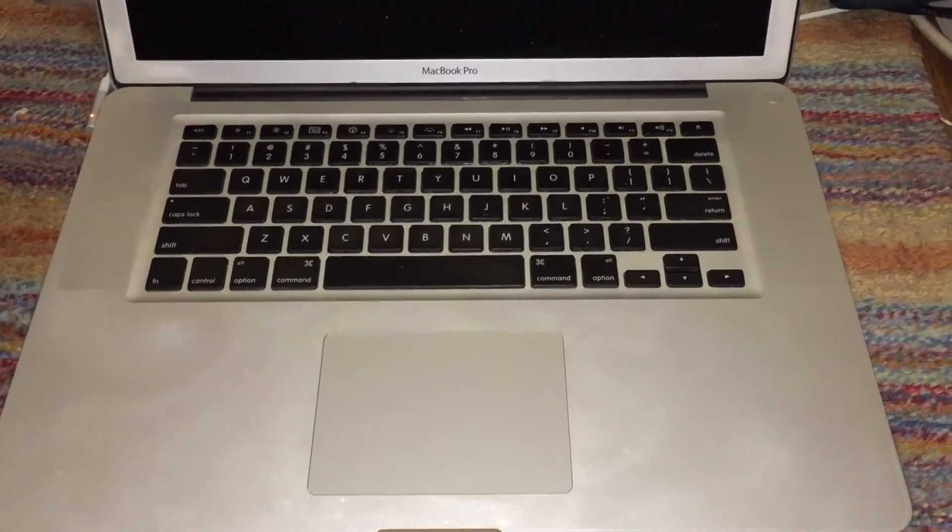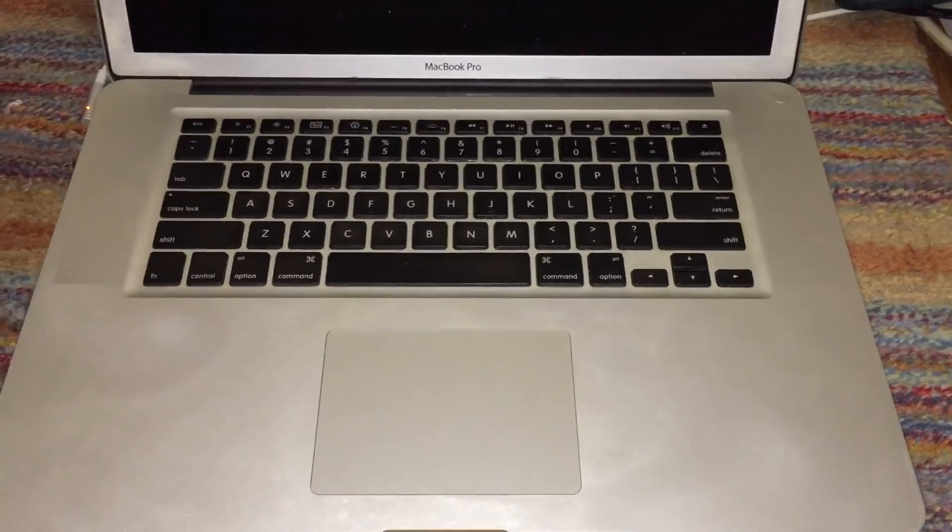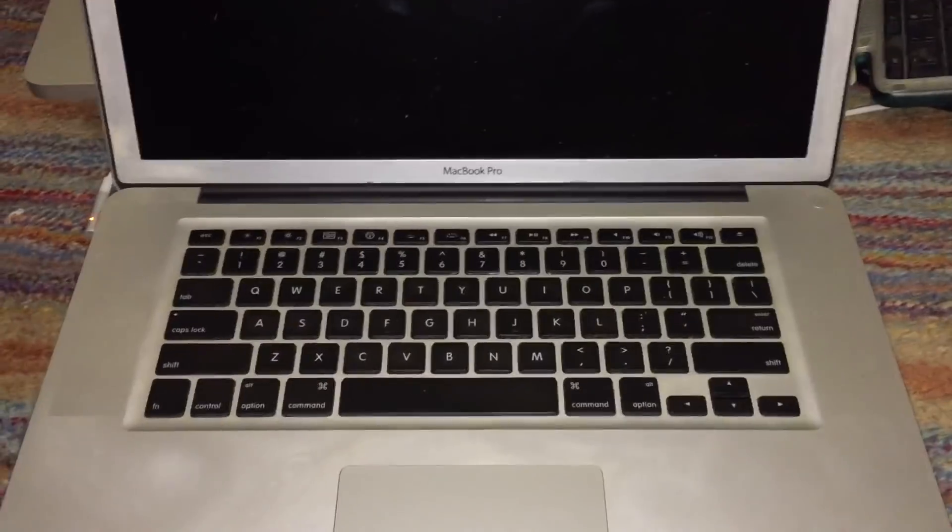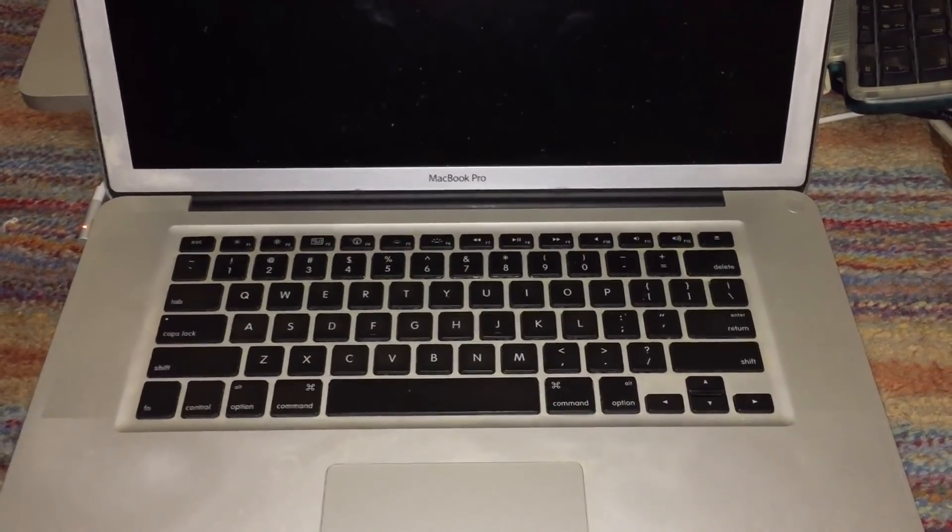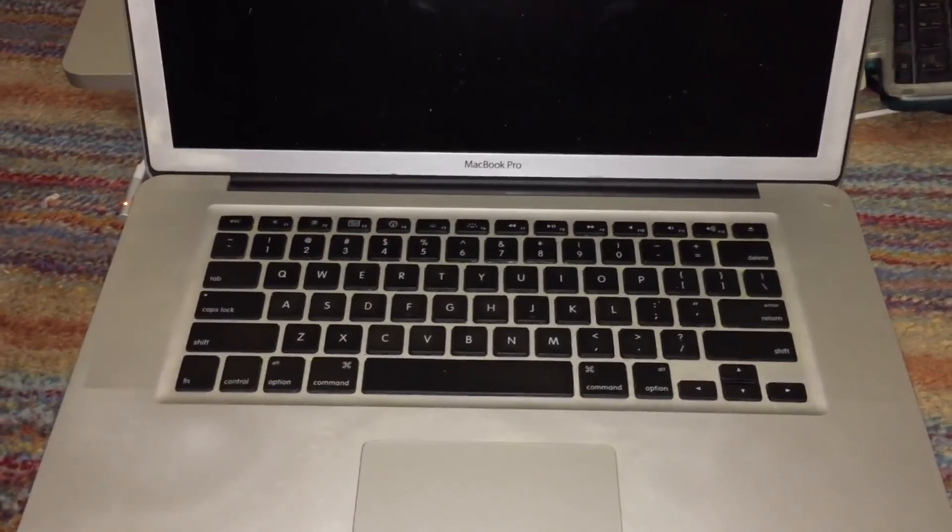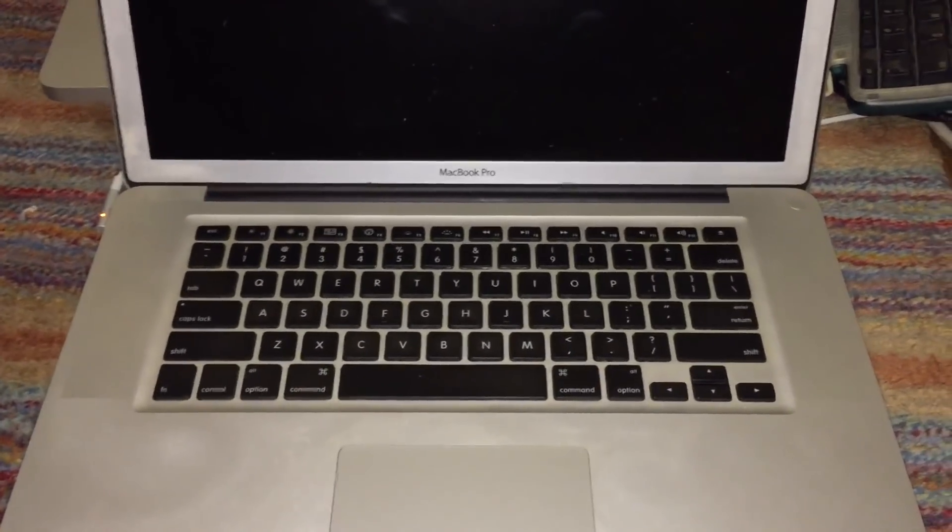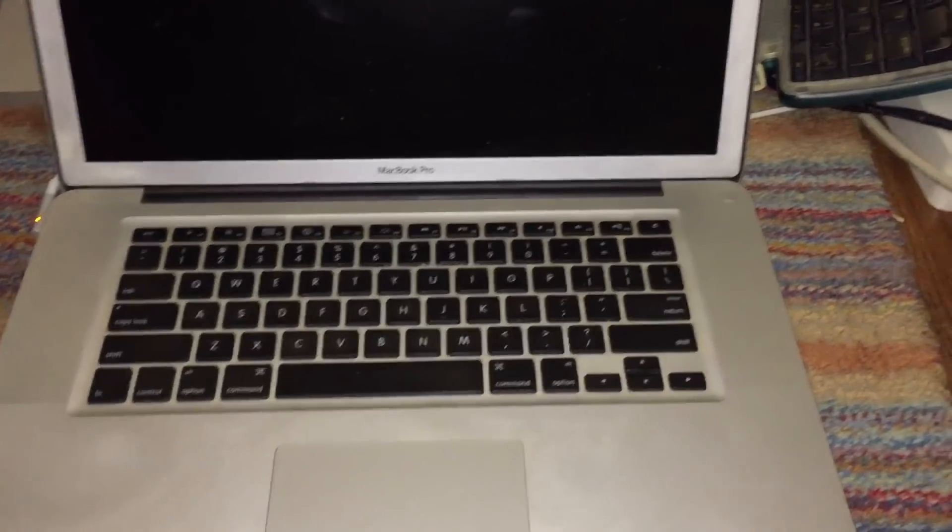In this video, I'm going to demonstrate macOS 10.14 Mojave running on several unsupported machines.